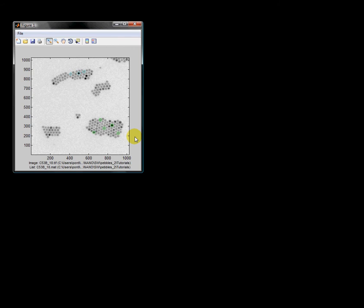In the next tutorial we will see how to use Pebbles in a fully automated mode to fit nanoparticle models to TEM images.